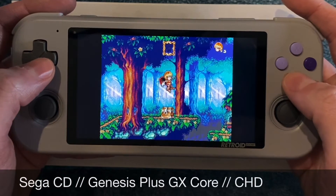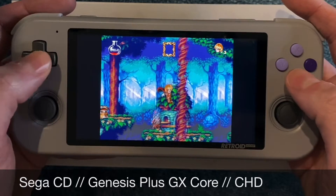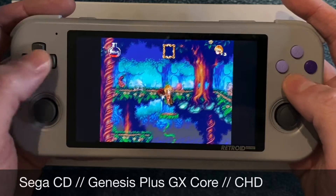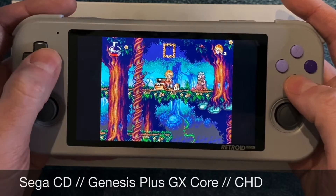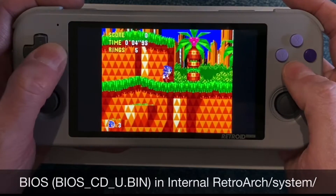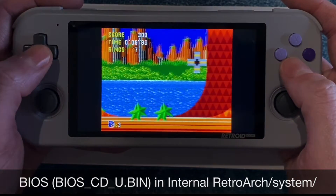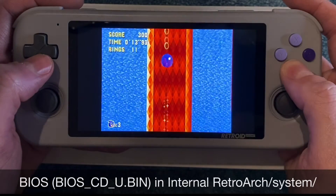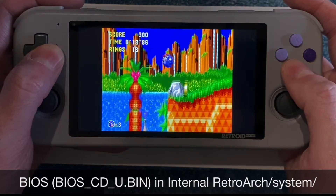You can also use the Genesis Plus GX core for Sega CD. I recommend storing Sega CD games as CHD files — compressed hunks of data. You can get an application to convert any CUE and BIN files you might have. You'll also want BIOS files named like 'bios_CD_U.bin' (U for US, E for Europe, J for Japan), and those go in the internal memory in a folder called retroarch/system.